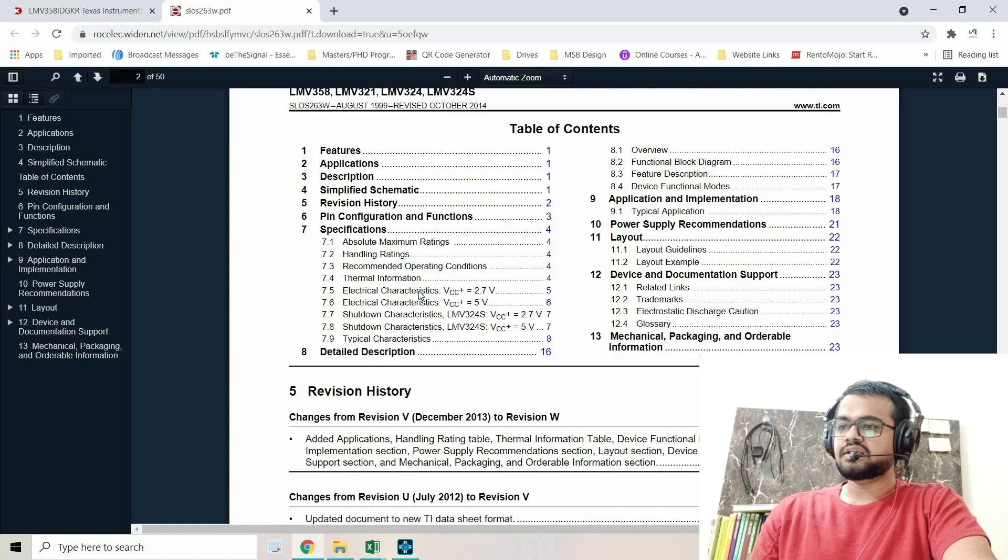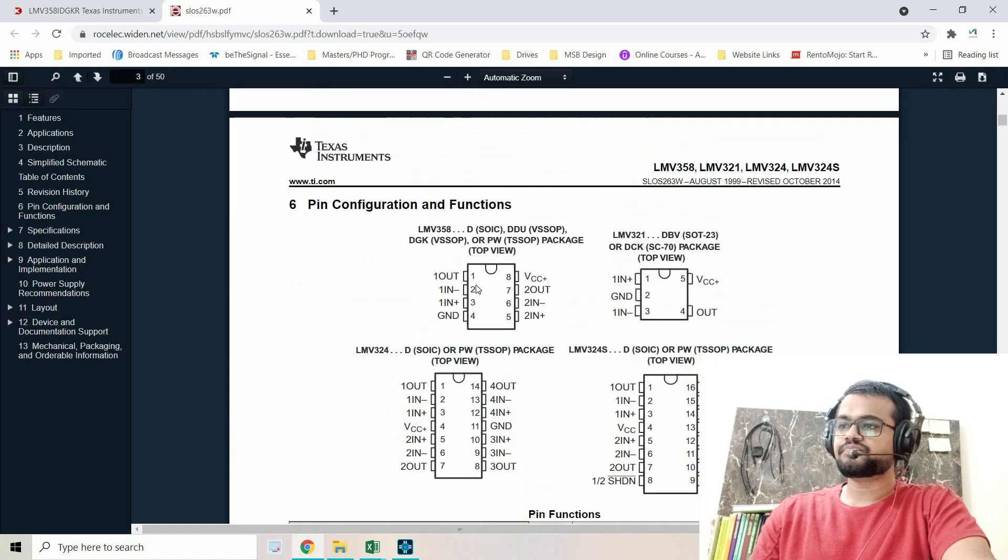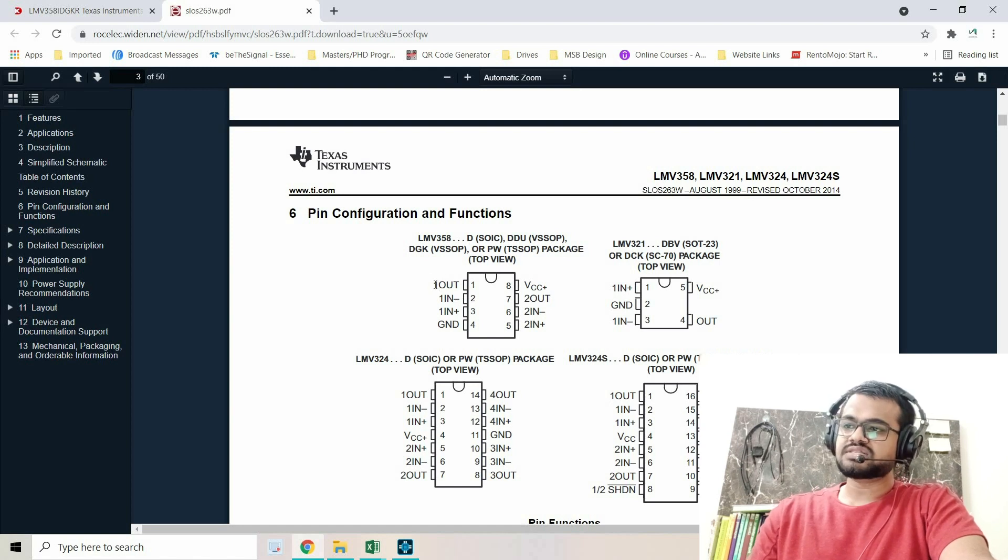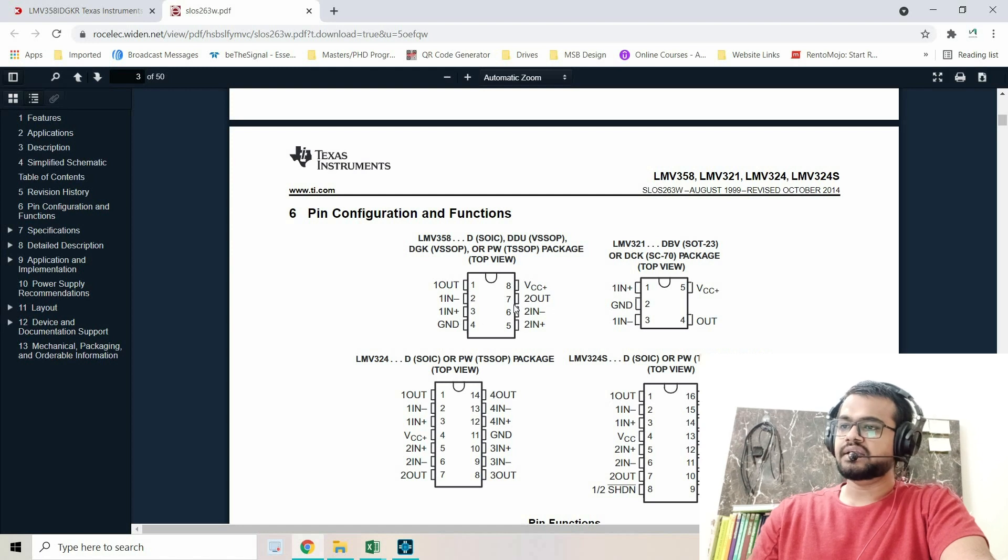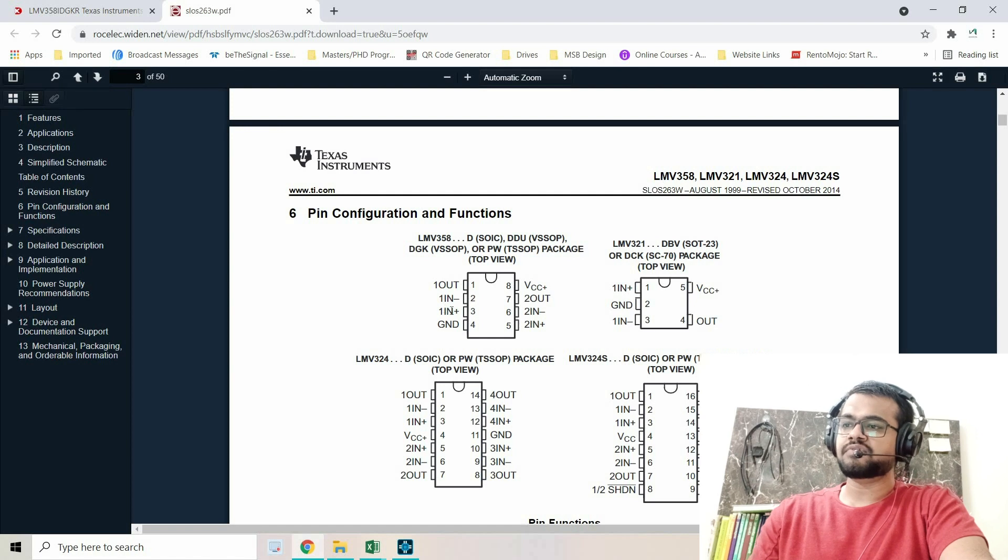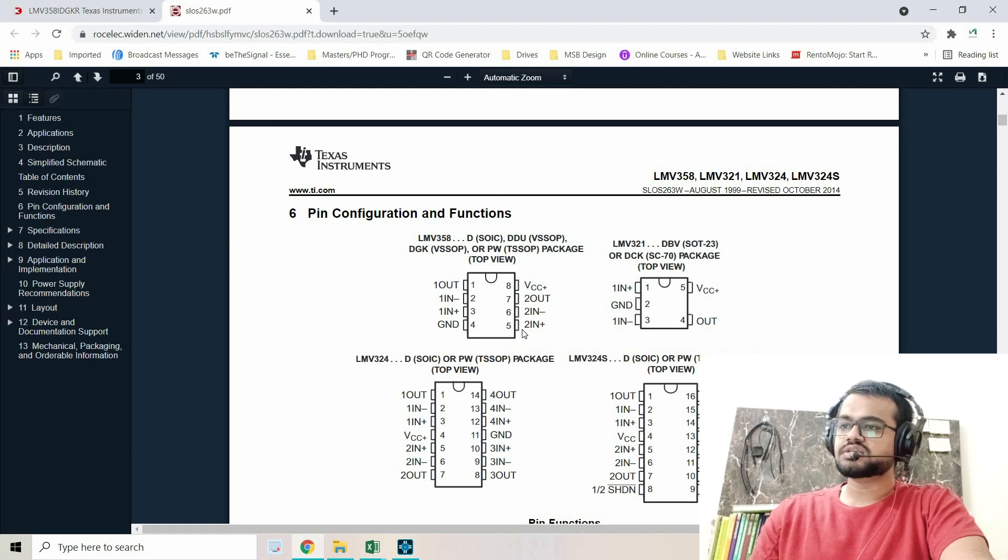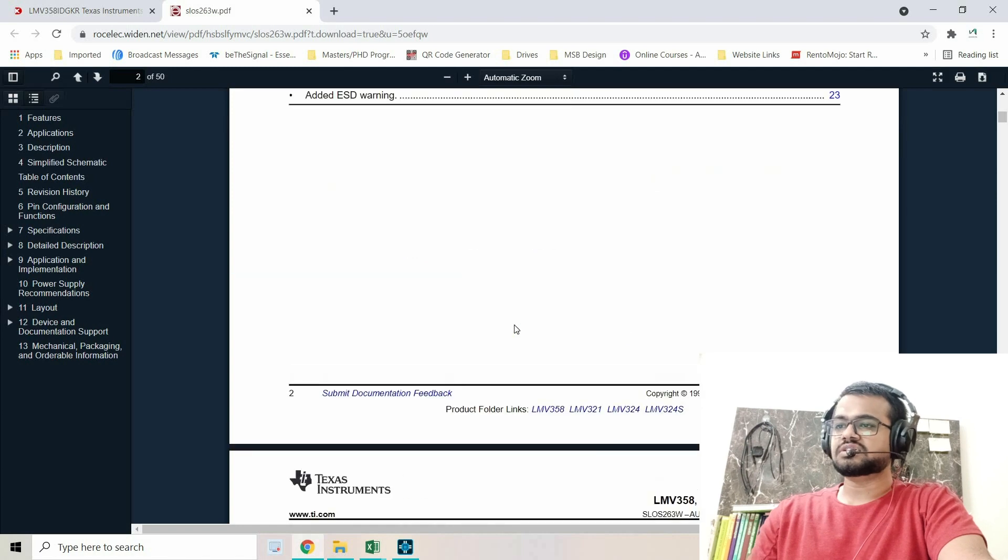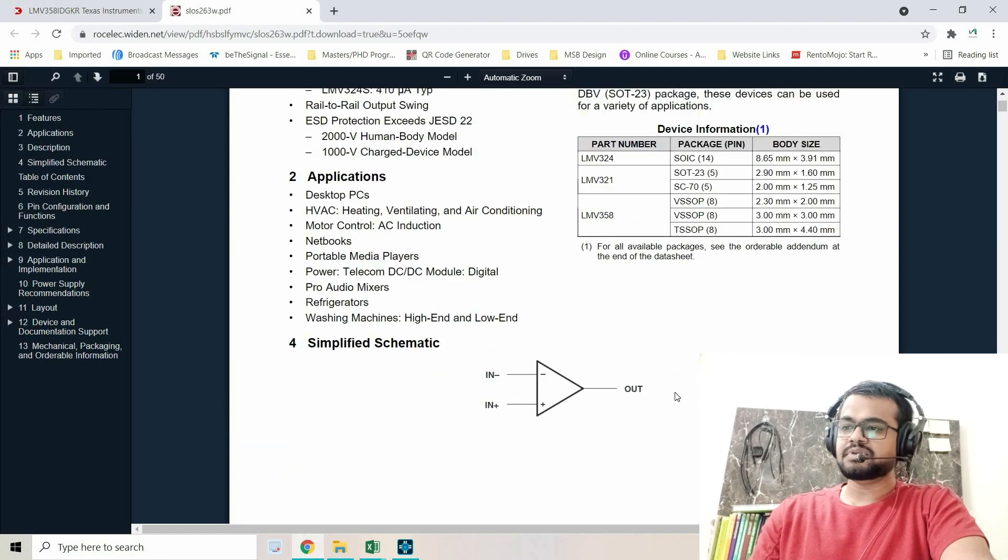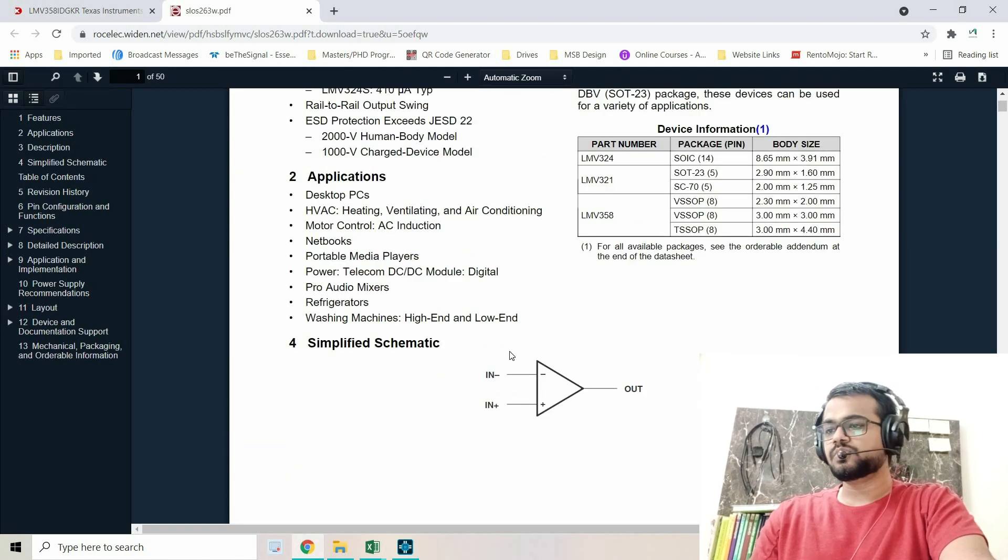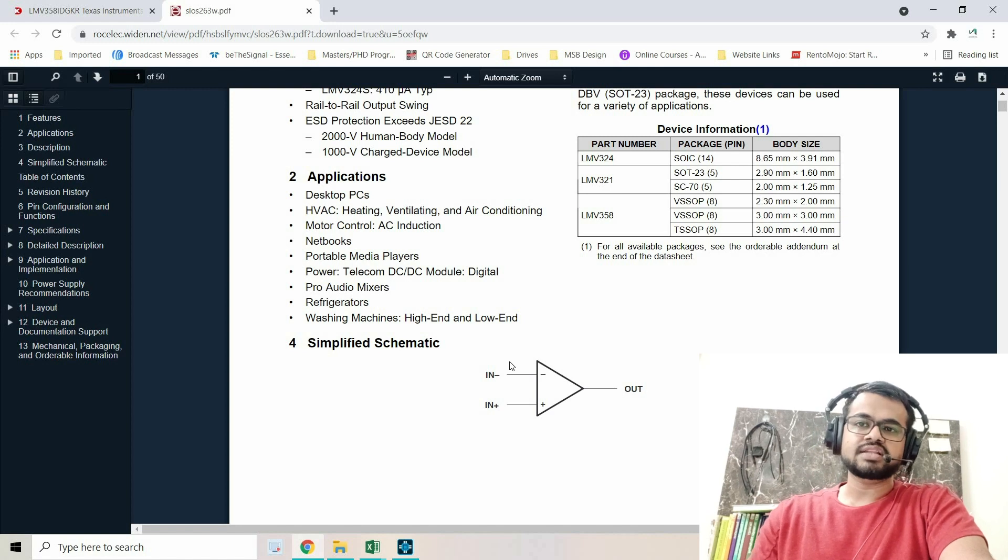Let's go to the pinout. On pin 1 we have 1OUT, on pin 7 we have 2OUT. Then we have the first channel inverting and non-inverting inputs, similarly for pins 6 and 5. The symbol we generally use for op-amp is this.